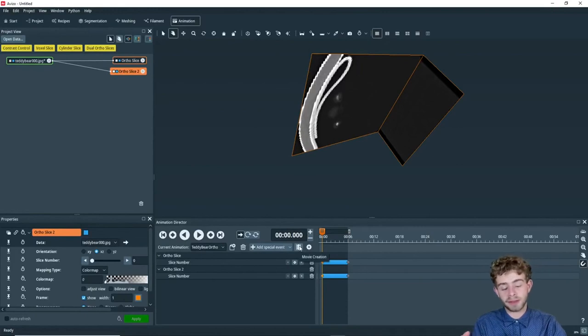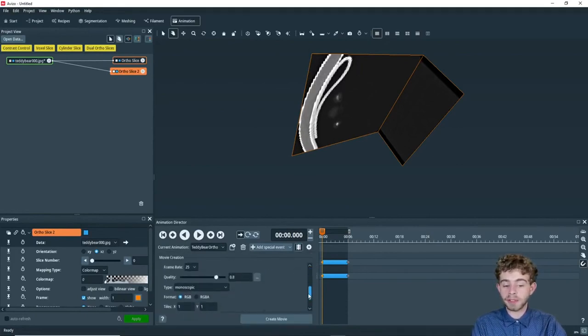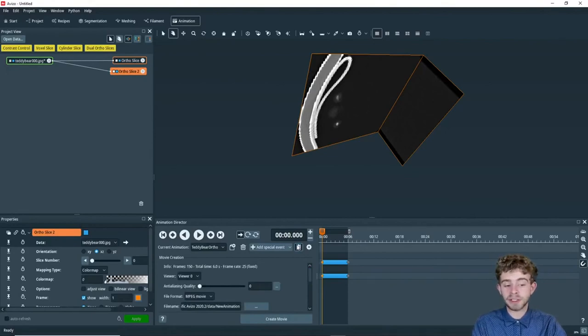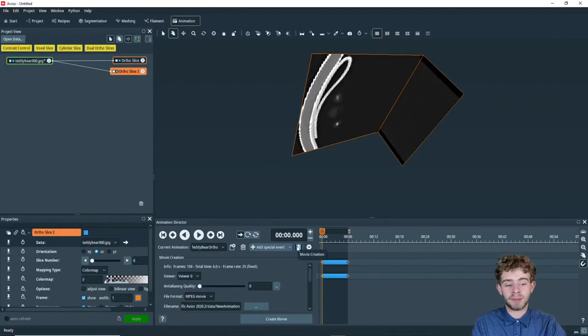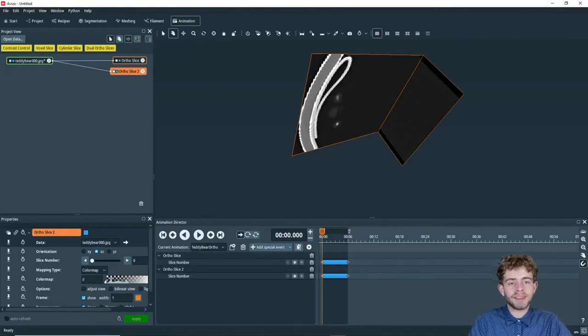The final thing I would like to show you is the movie creation dialogue. We will go into this in more detail in another video. But you can use this to create videos of the animation and record them for export into other programs. All right, that is all for today's video. Thank you so much for watching and I hope you have a great rest of your day.